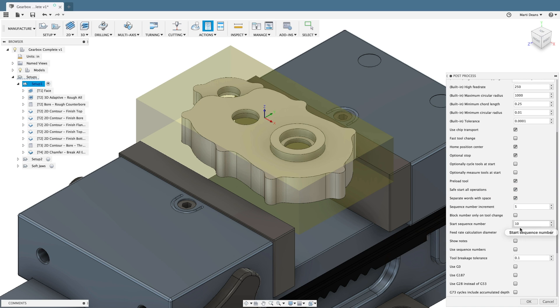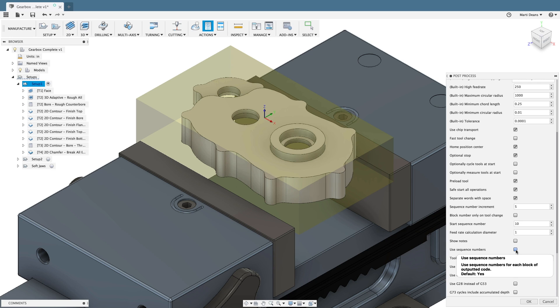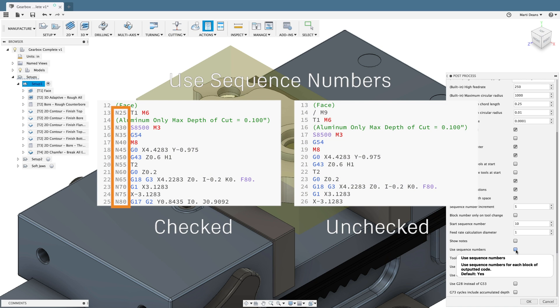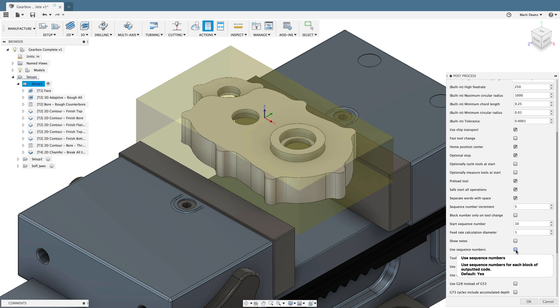If you aren't sure what a property does, there are helpful tool tips when you hover over the checkbox or input. I do want to call out use sequence numbers, which will get rid of the leading end sequence number when unchecked. Pretty handy if your controller has low memory and needs the program as small as possible.